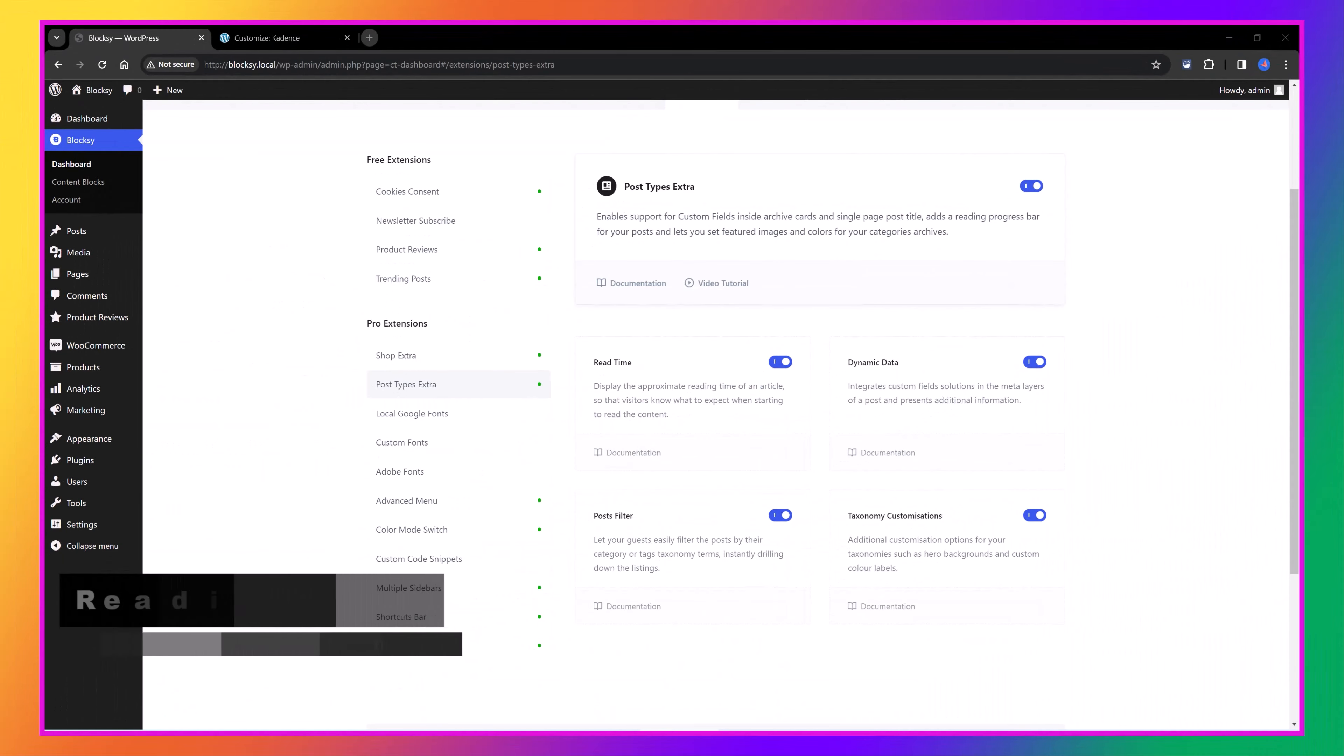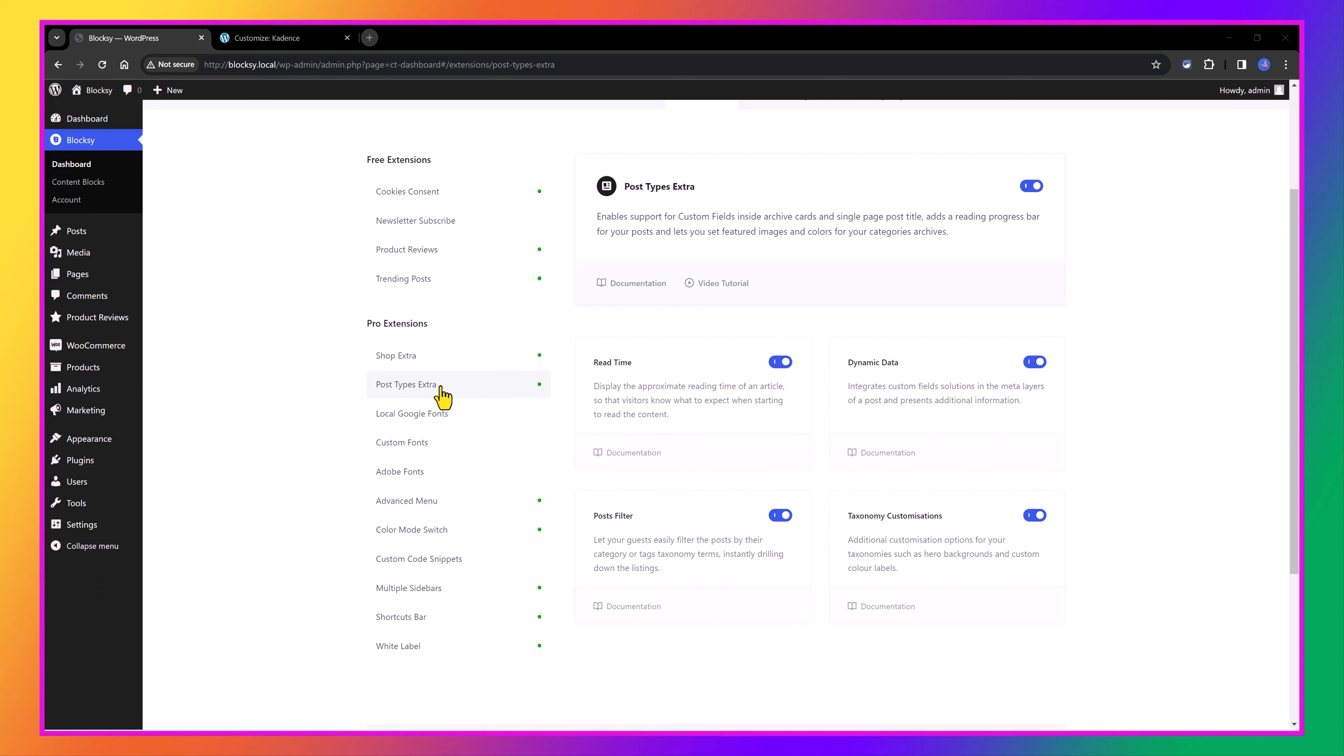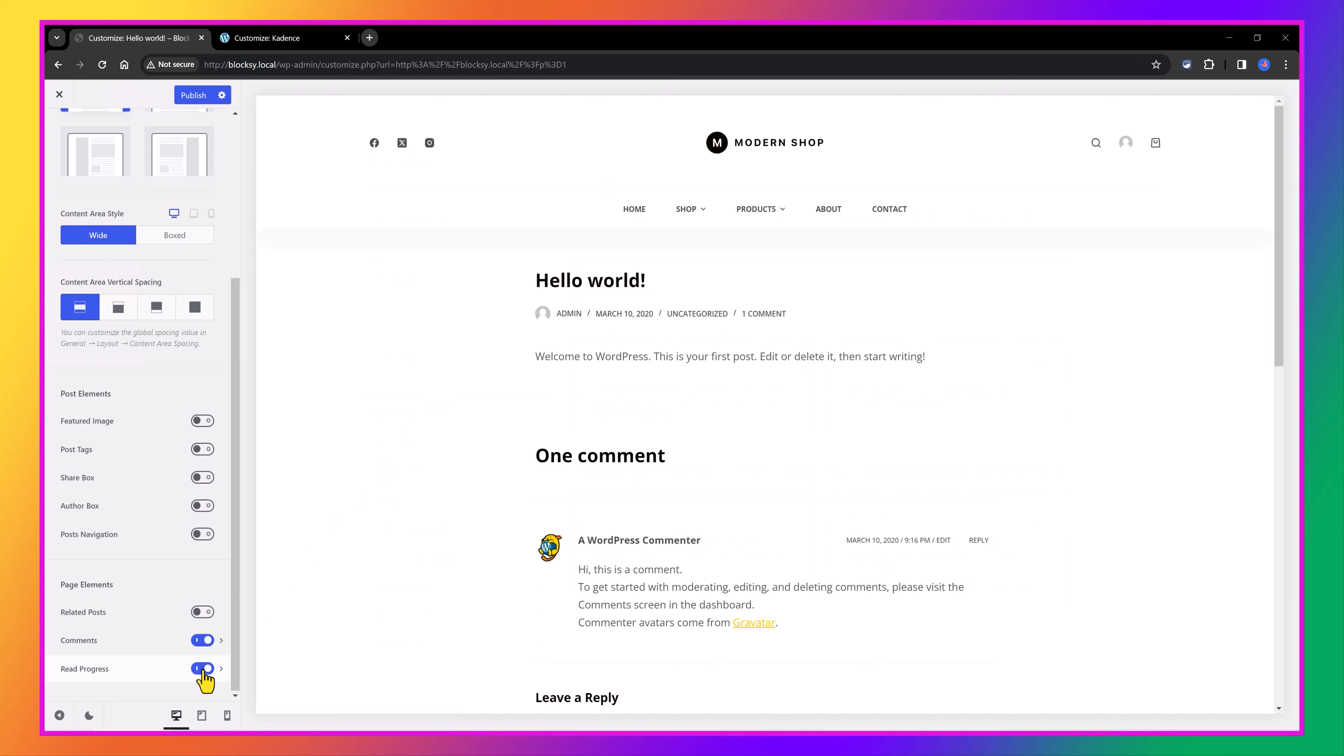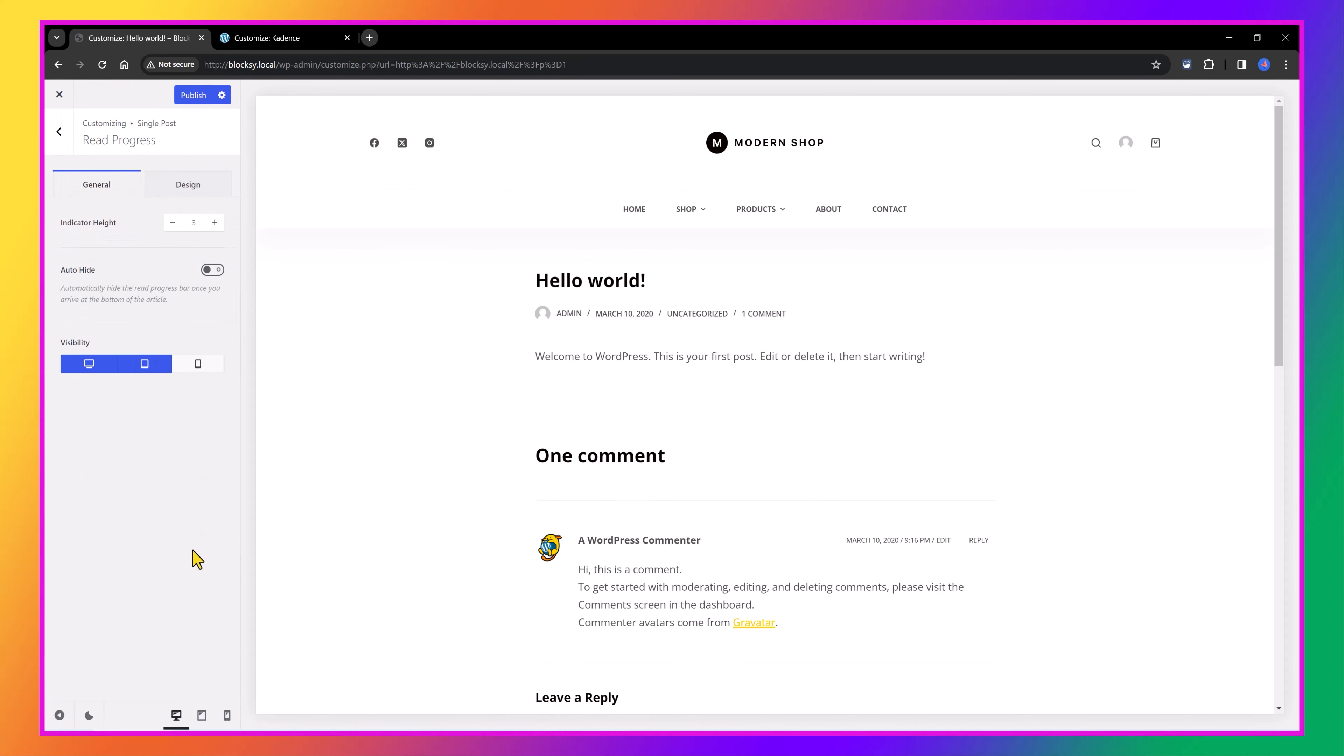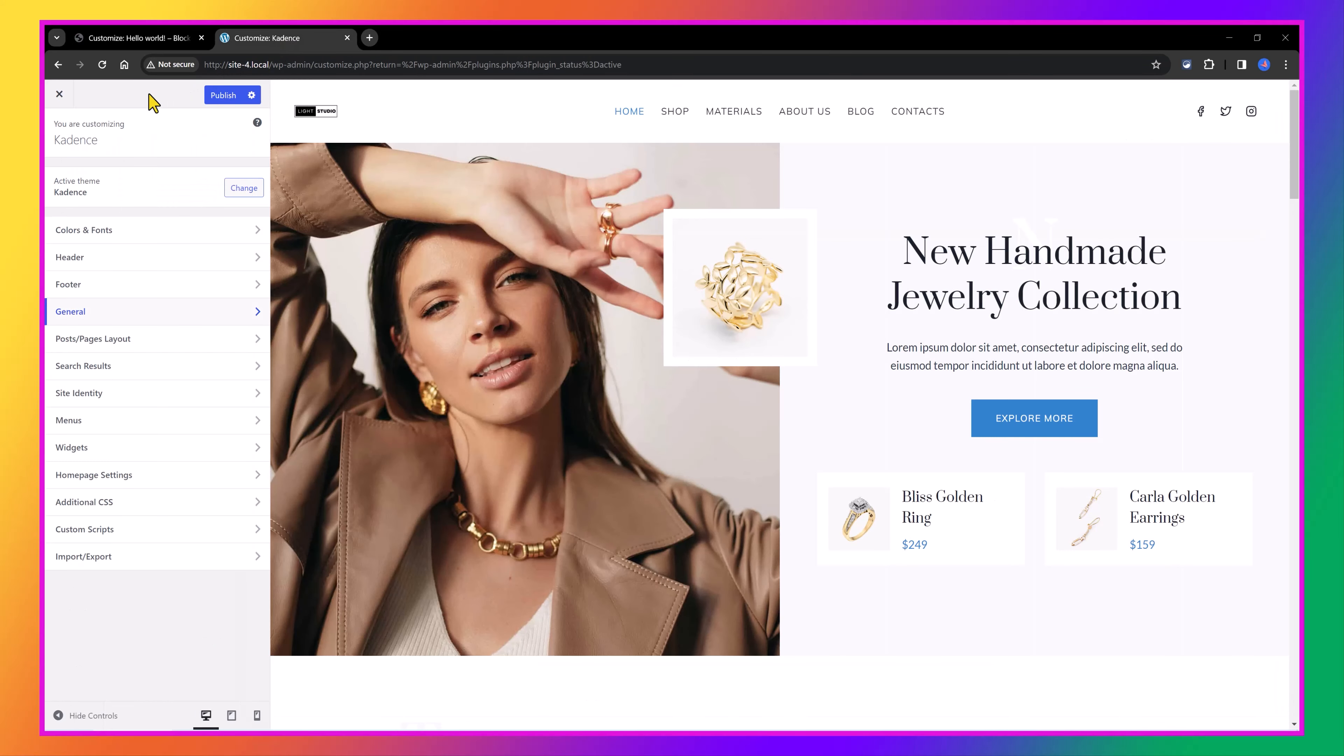Starting with the Blocksy theme, when you activate the post types extra extension, you have the chance to have the reading progress bar to be displayed while your user is in the single post. And moreover, with this activation of the post extension, you have the ability to have custom fields, to archive cards and feature image. So, overall, you have the ability to implement dynamic content at your website with this extension. In contrast, the Cadence theme Pro does not provide this feature to improve the user experience by giving readers a visual indicator of their progress through a post.